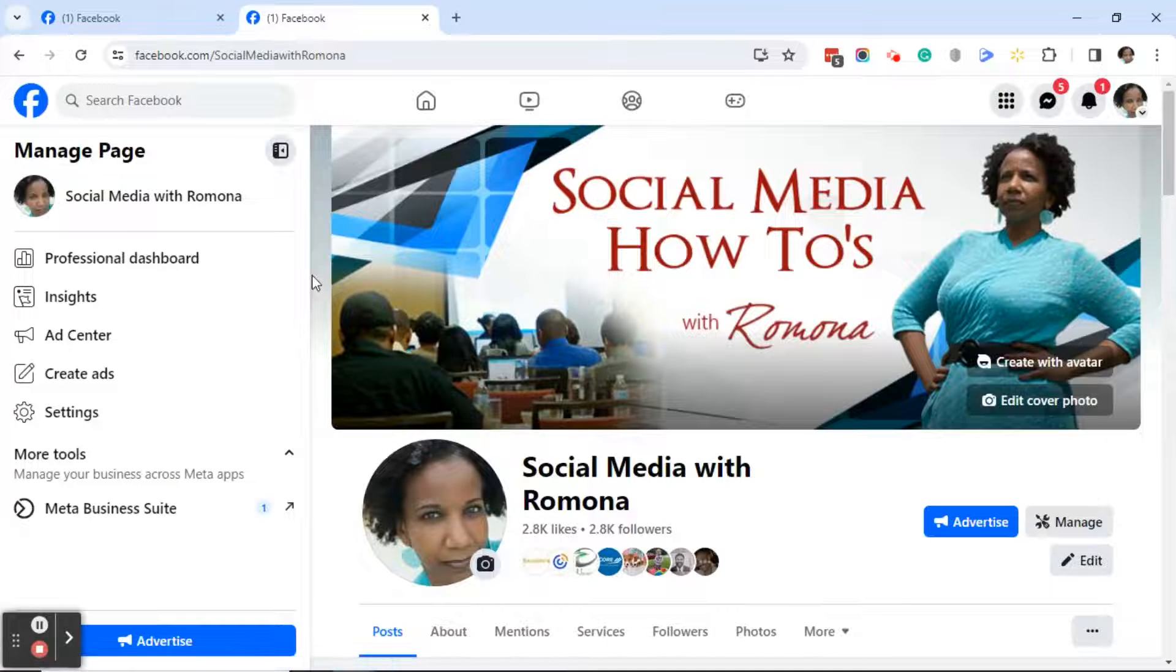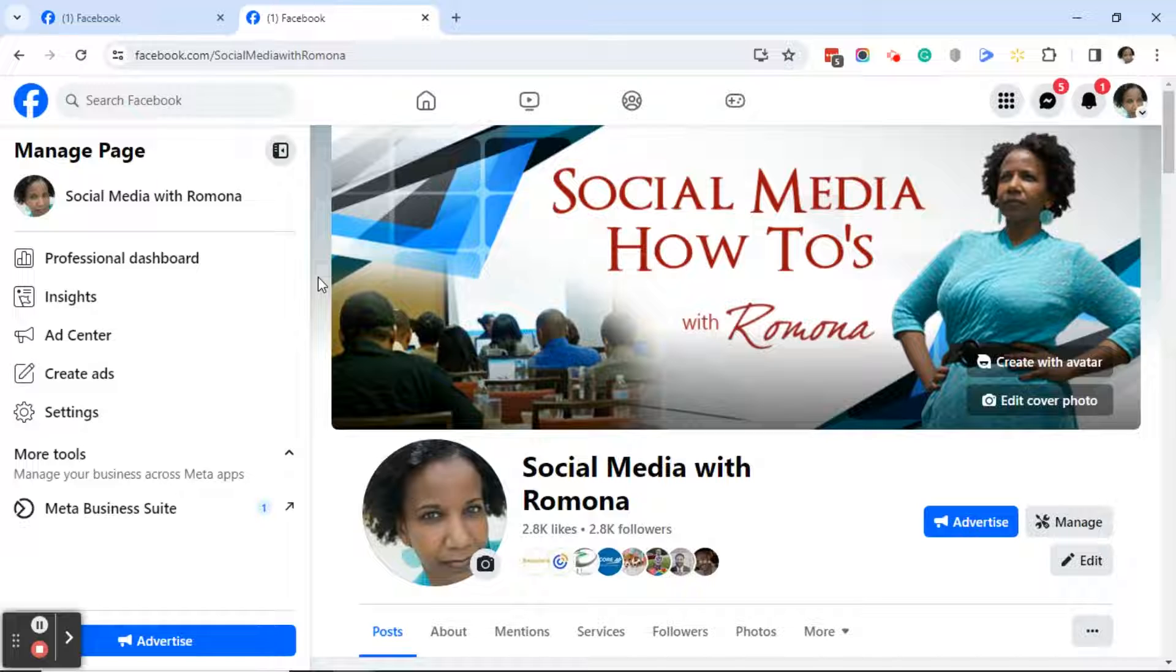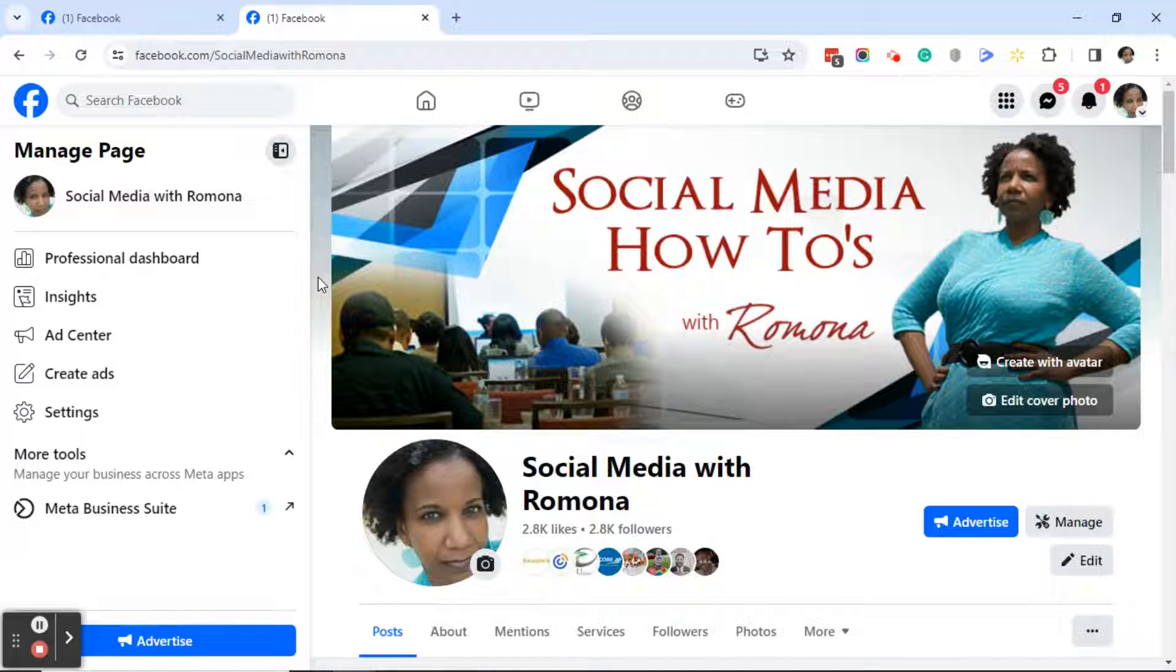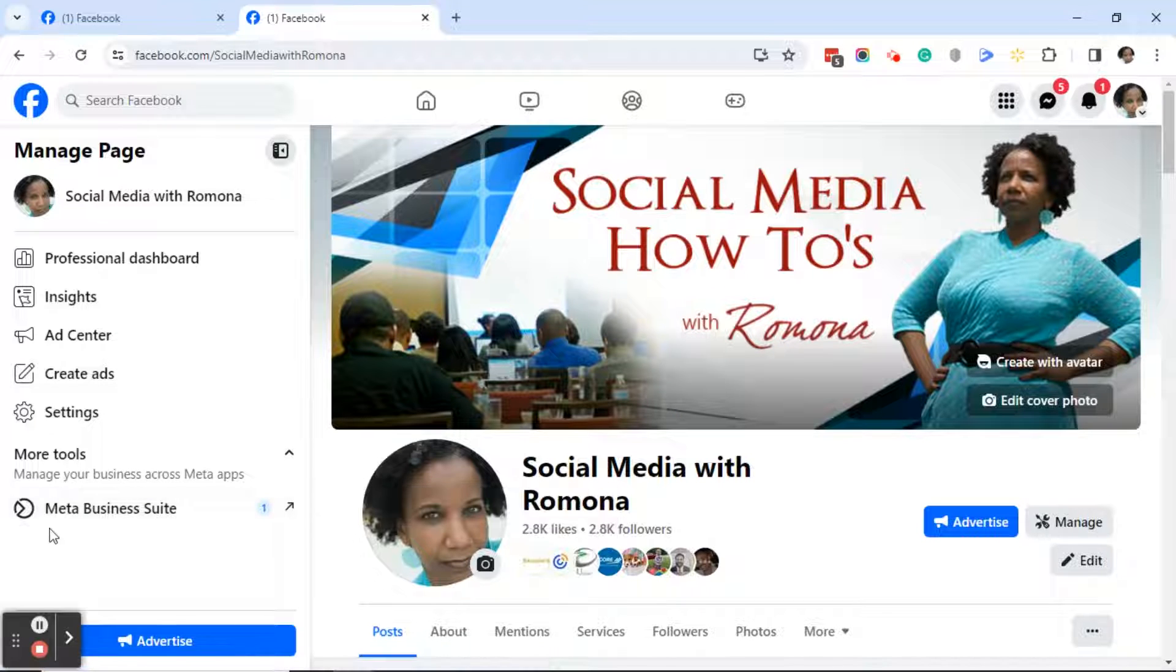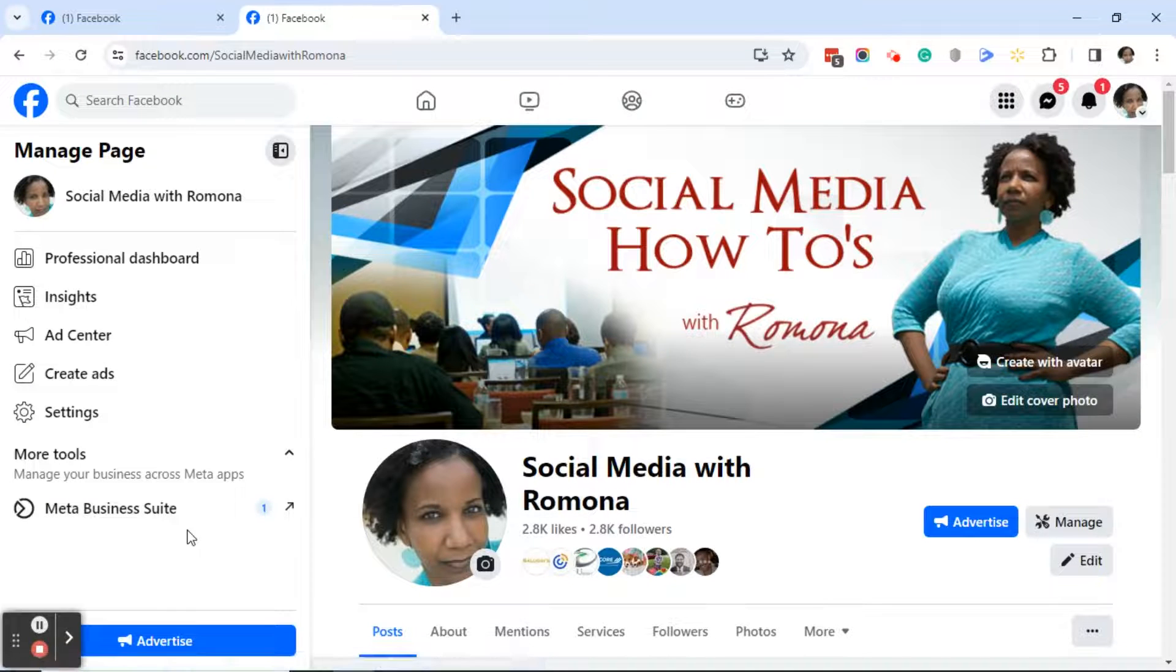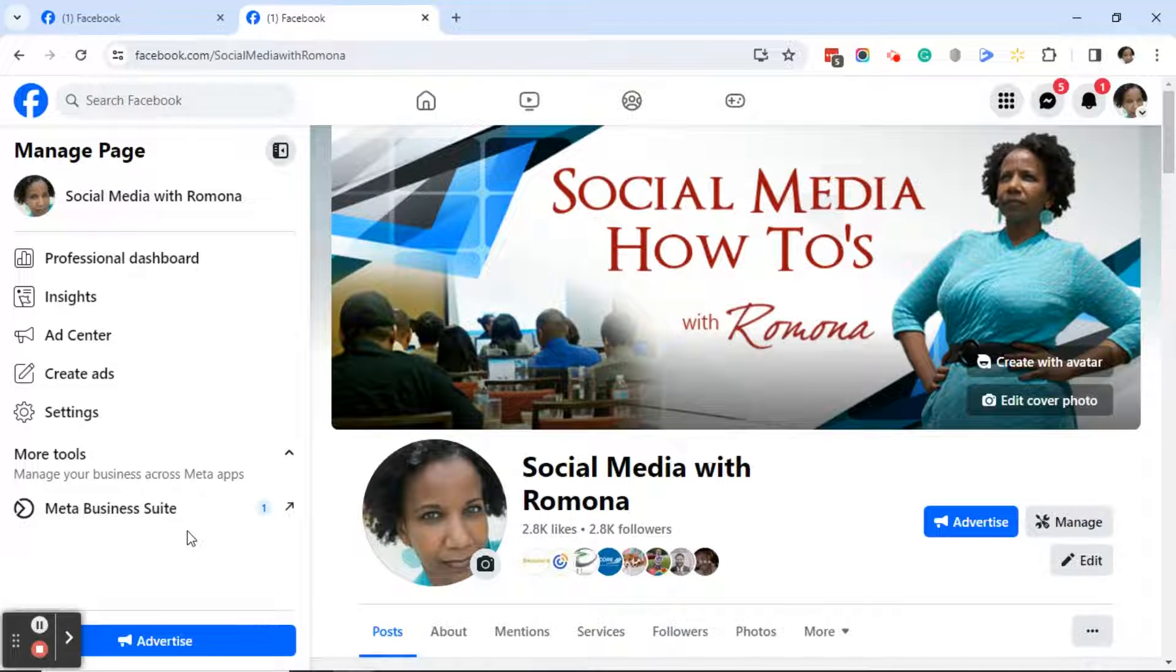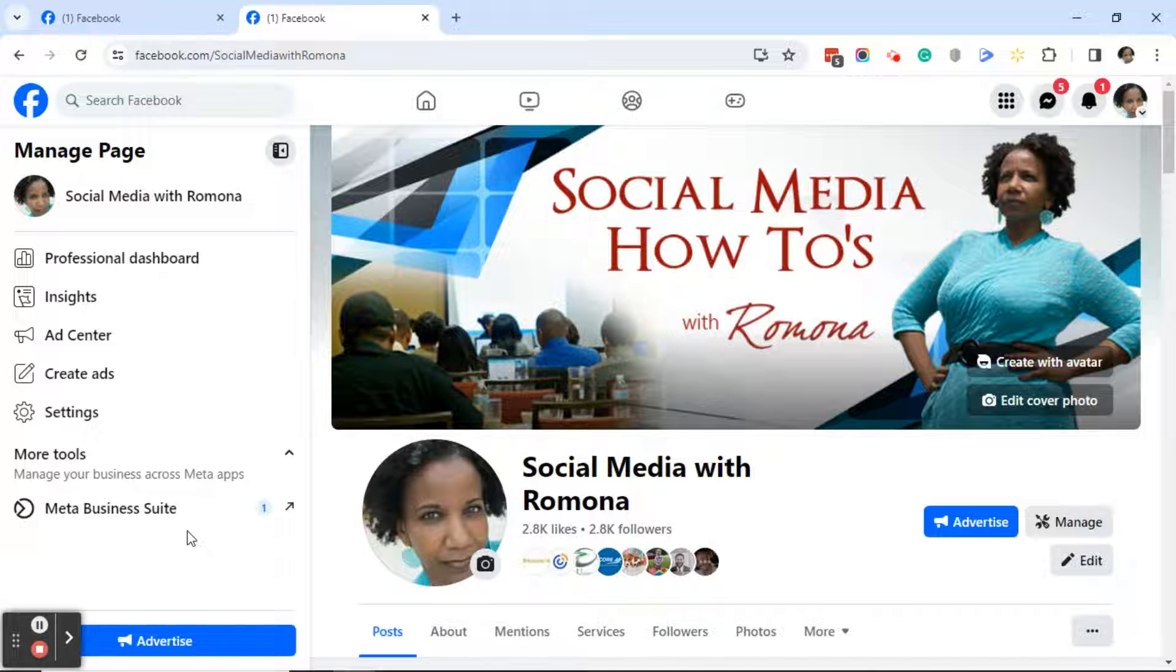From your Facebook business page, the first thing you want to keep in mind is that you want to make sure your page is actually in Meta Business Suite. You will know that by looking over to the left and you will see Meta Business Suite. If you do not see it, your page is somewhere else. There are different types of Facebook pages.